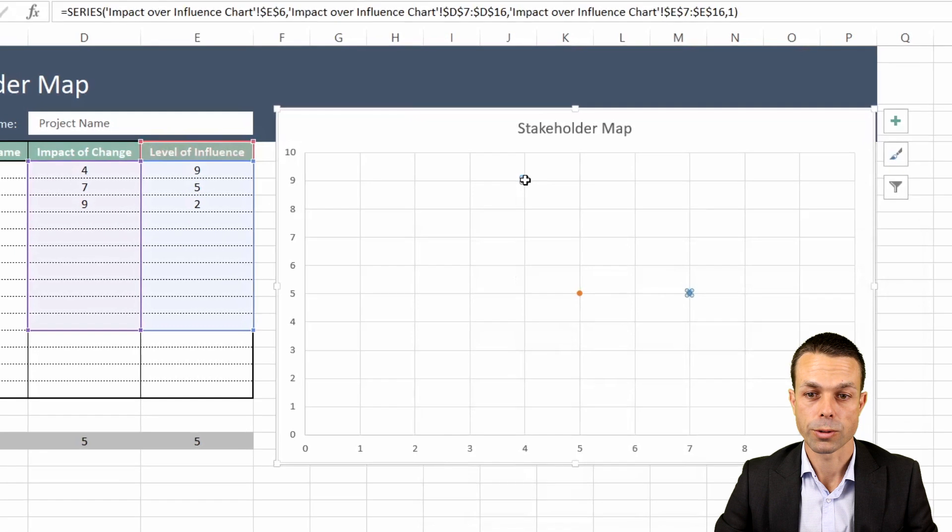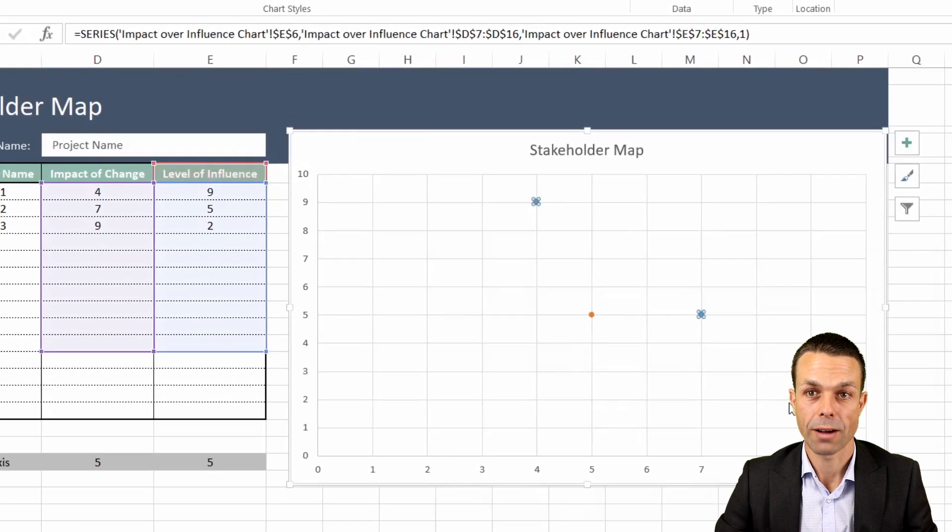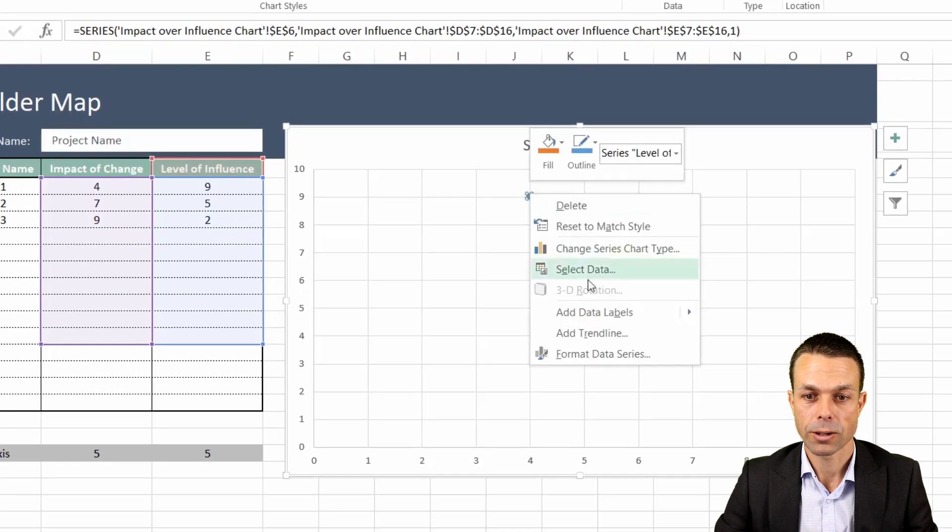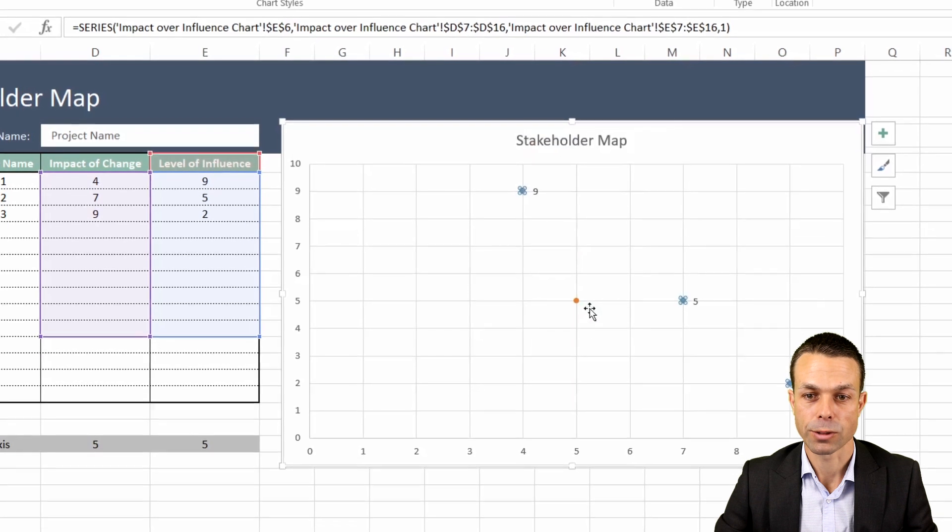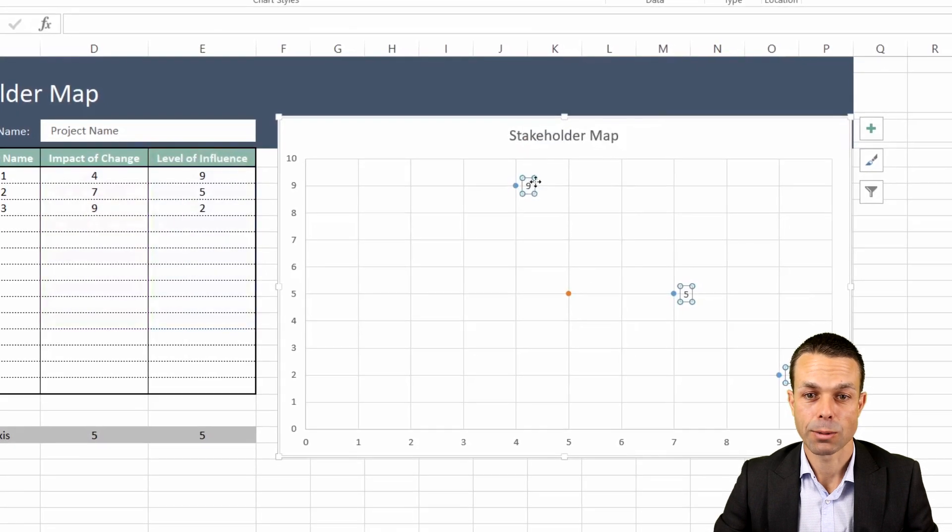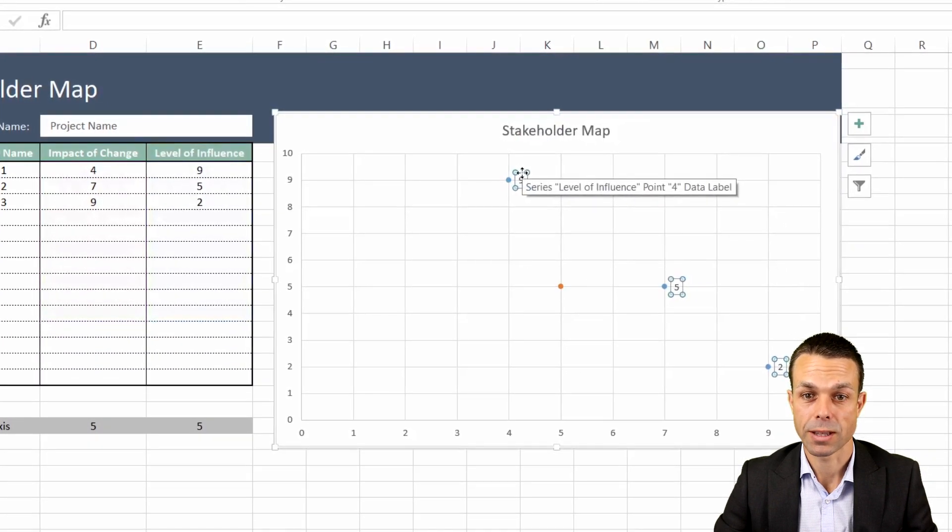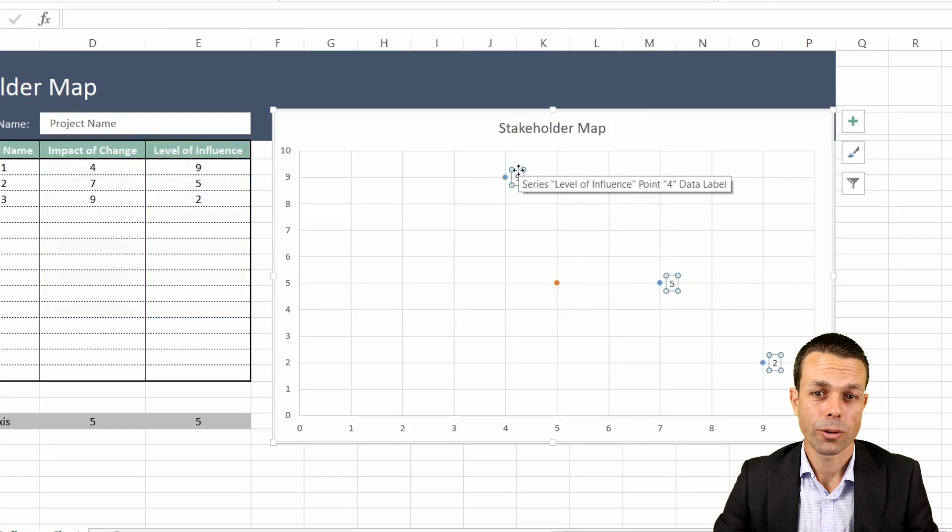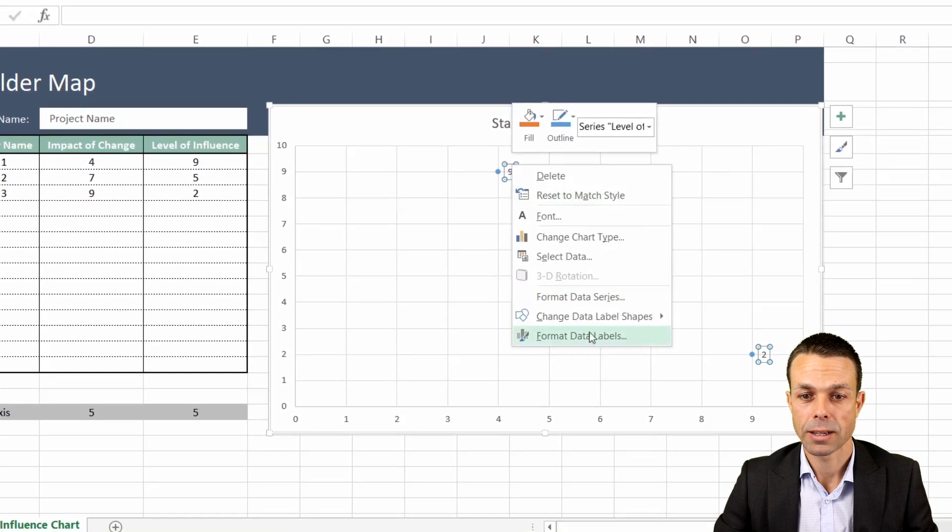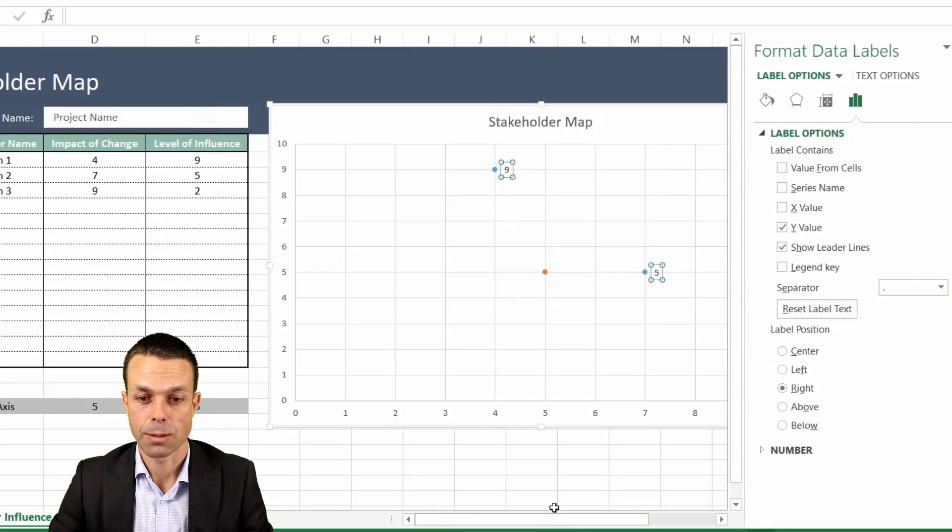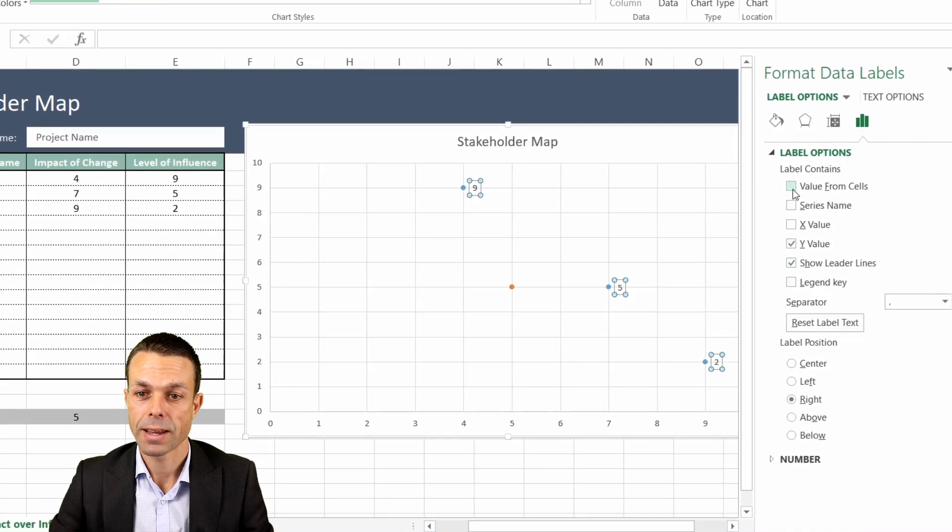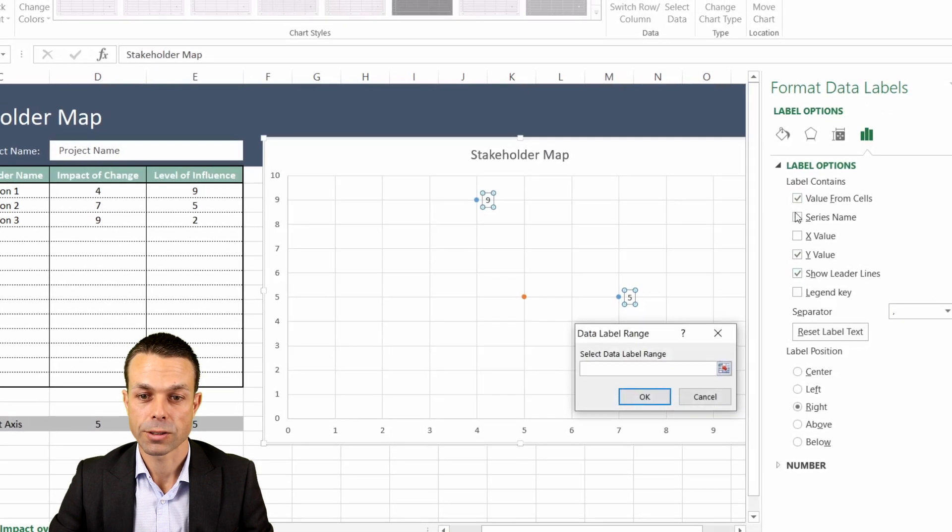Also what we want to do is select the data points that we have, the first three. We'll right click on these and we'll add data labels. Now as you can see we've got the data labels and they're just numbers at the moment. We don't really want numbers so we want to right click and we want to format our data labels.